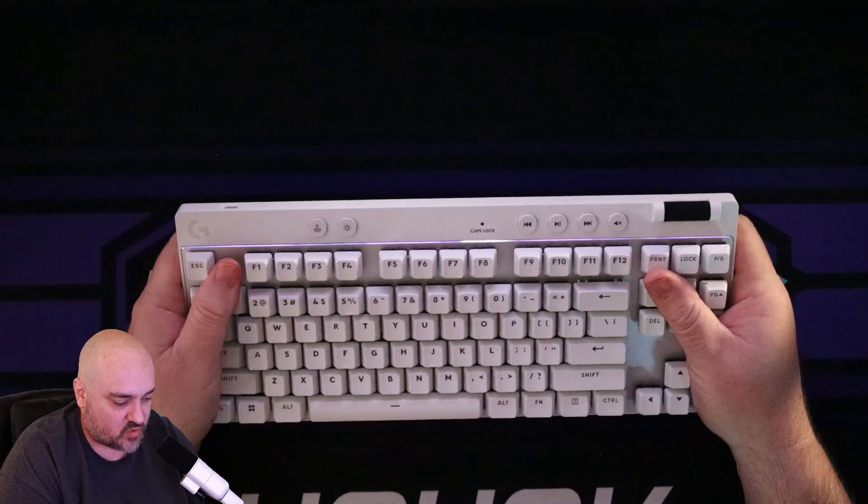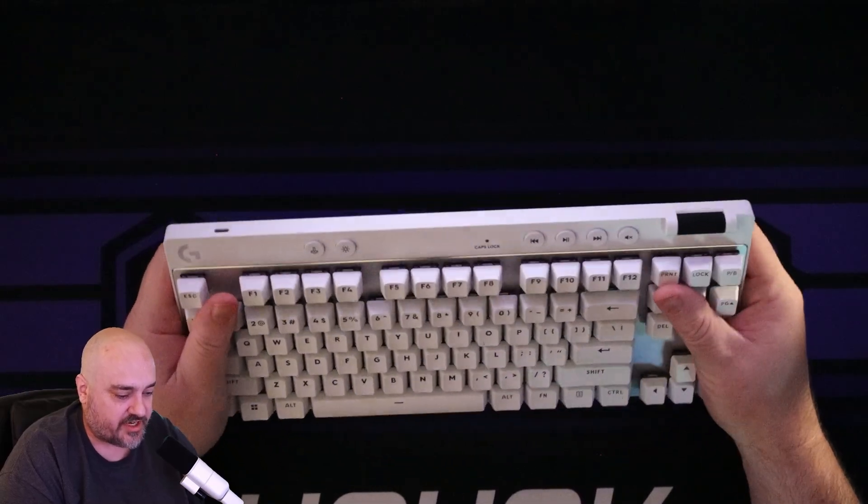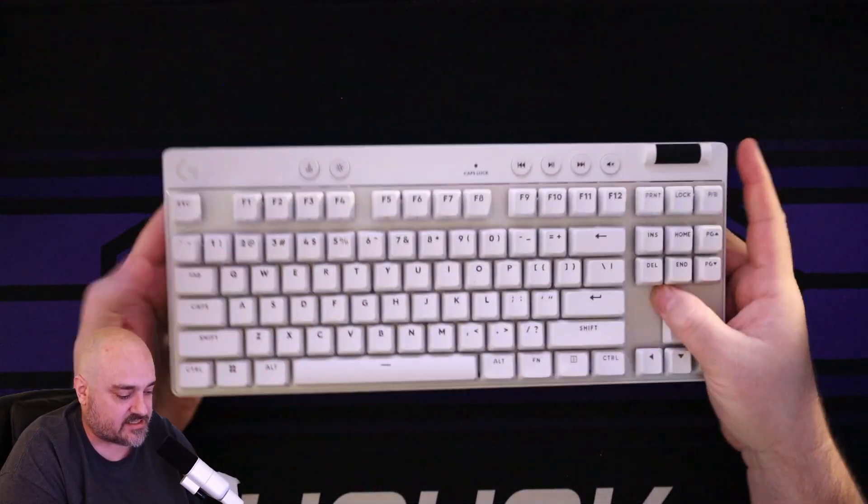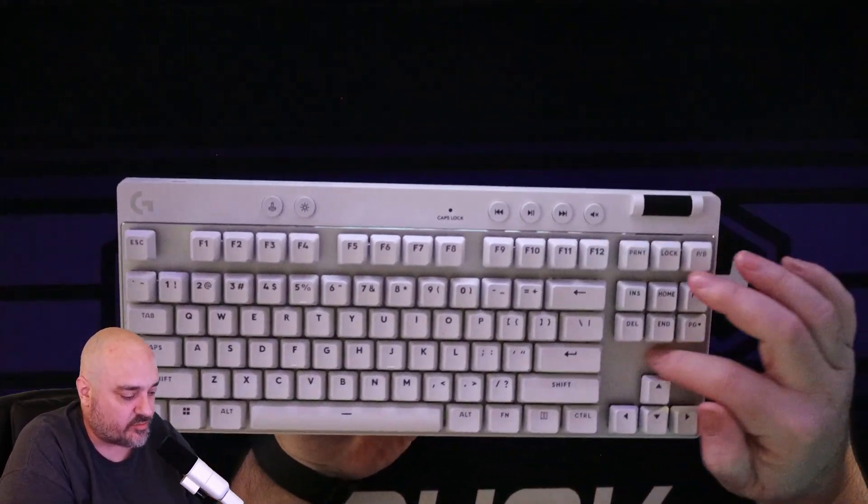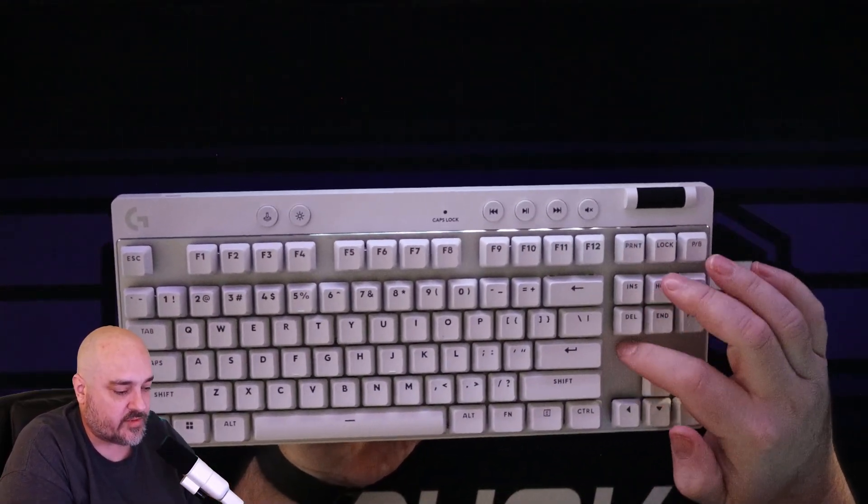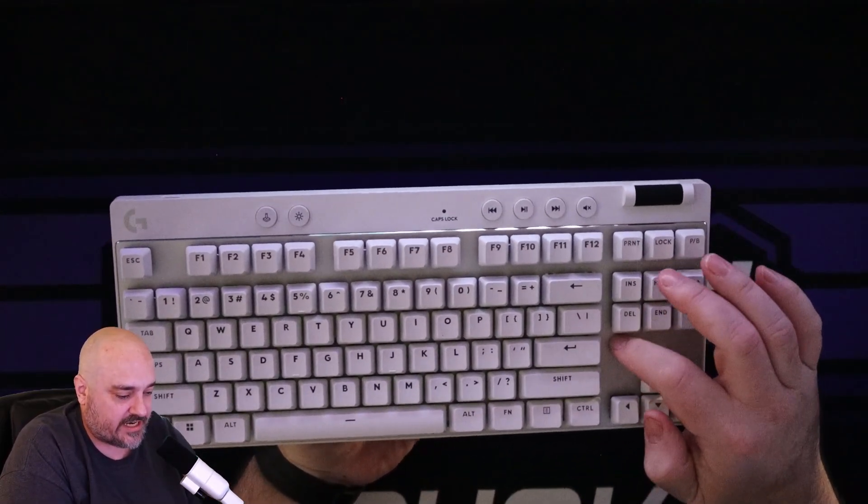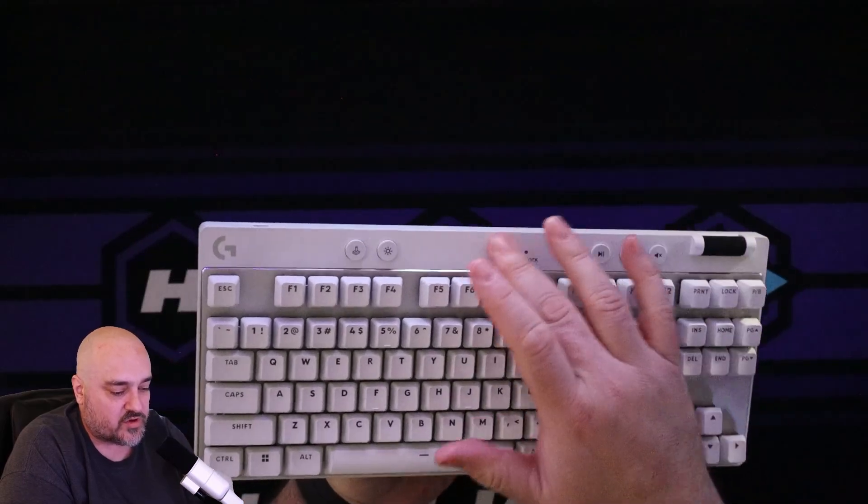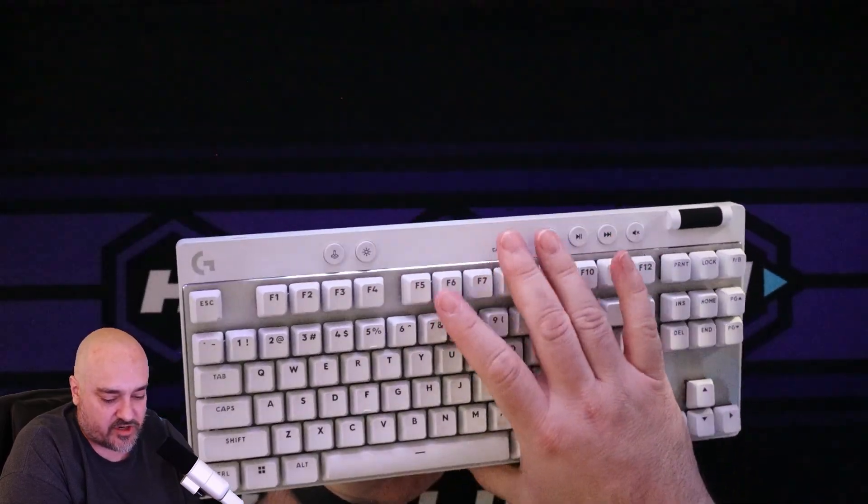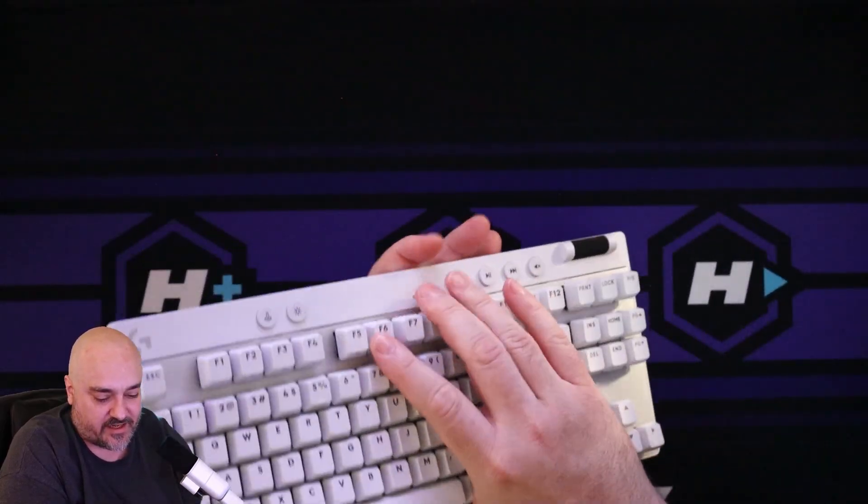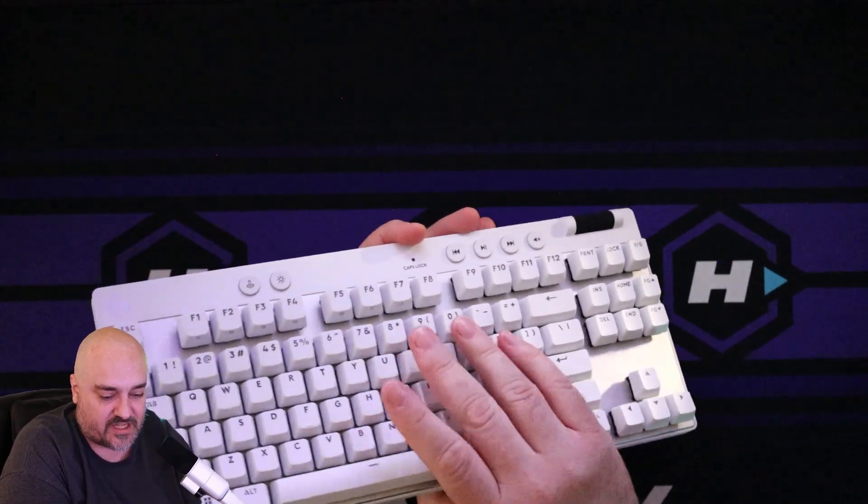As we kind of take a look at this, the quality of the keyboard is great. It is solid. It's got this kind of brushed aluminum right here. Of course we have all of our strong plastic. This thing is built to last.